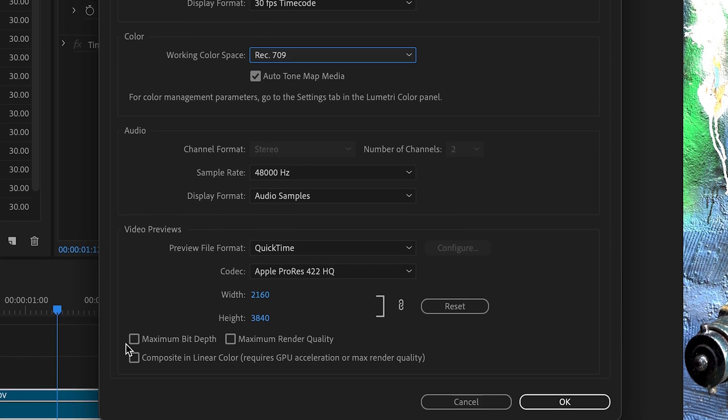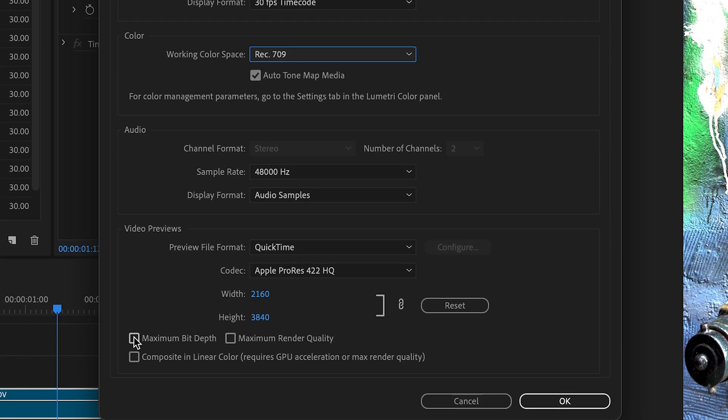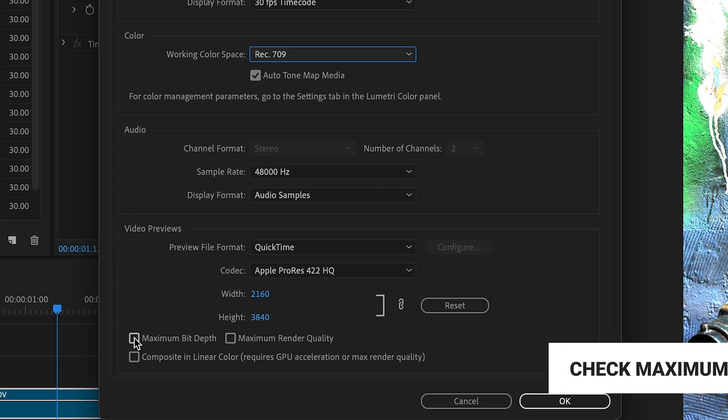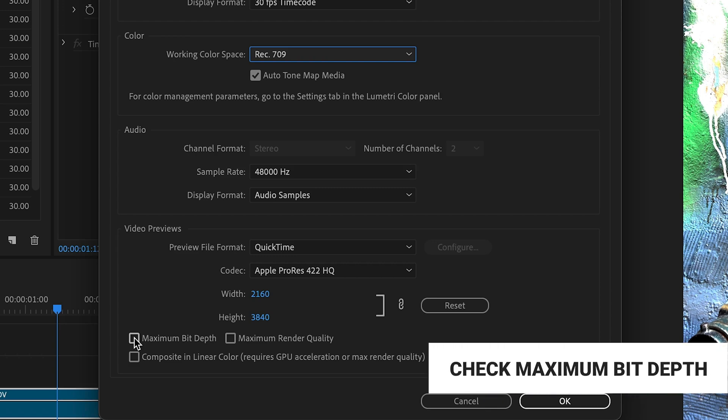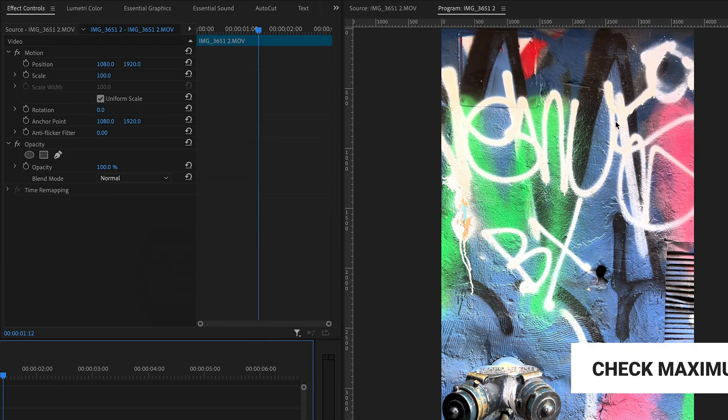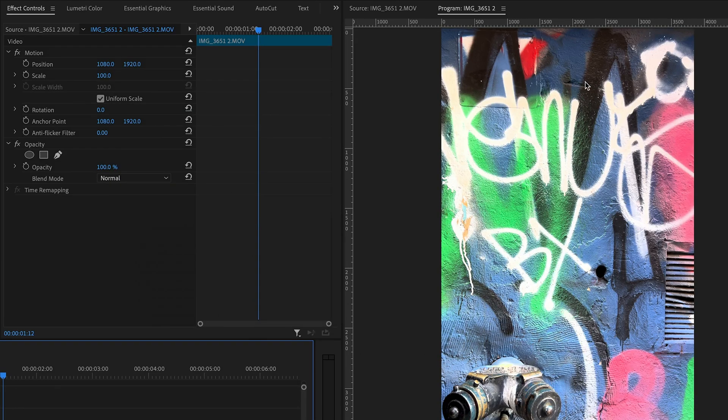The other thing that we want to do is make sure that this maximum bit depth is checked. Boom, you can already see that our colors have got a little better from just that one adjustment. It's pretty close actually right out the gate here.